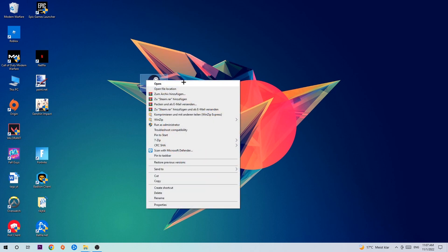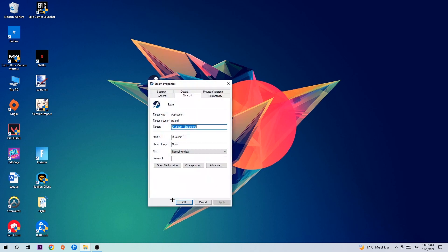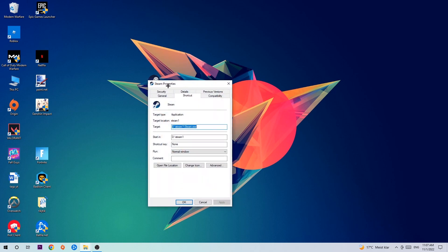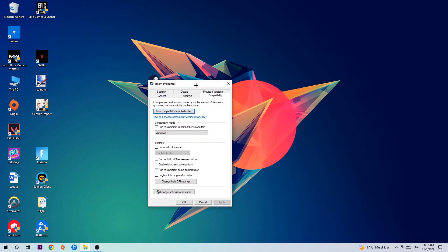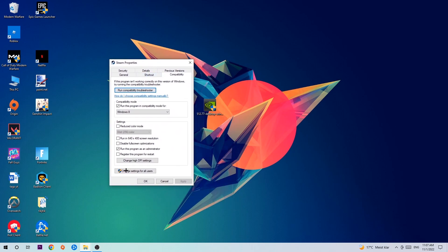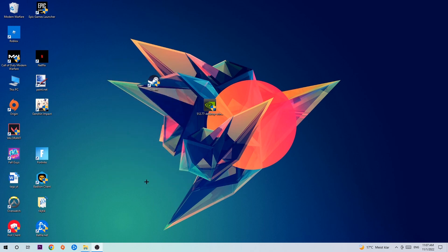Click onto Compatibility and simply copy my settings. Let's quickly run through it: enable Run this program in compatibility mode for Windows 8, disable Fullscreen Optimizations, and enable Run this program as an Administrator. Hit Apply and OK.